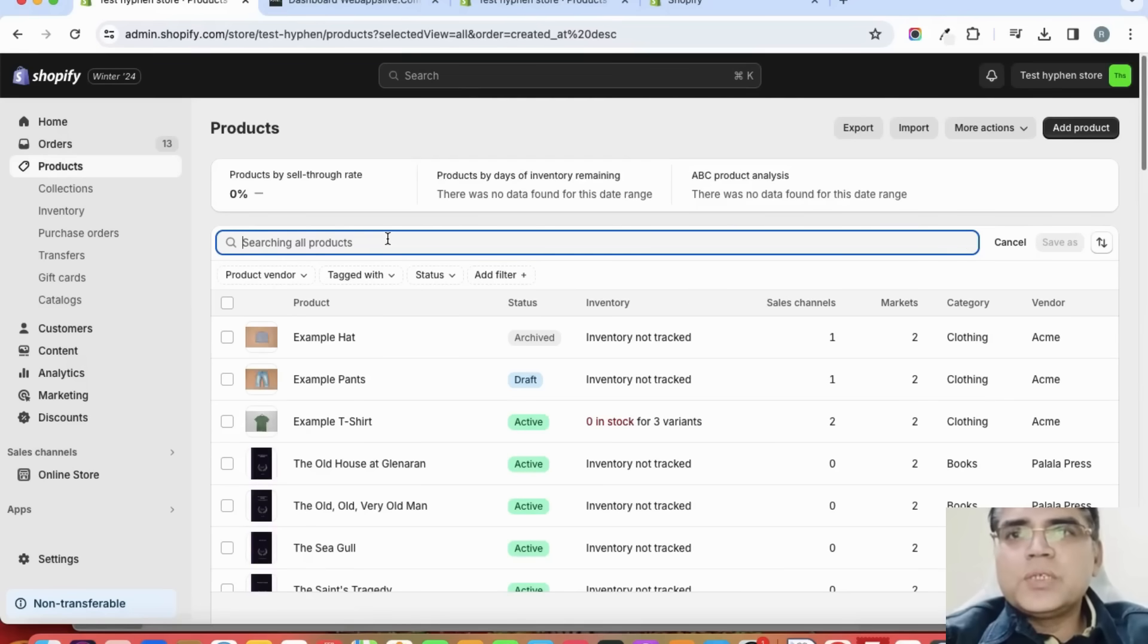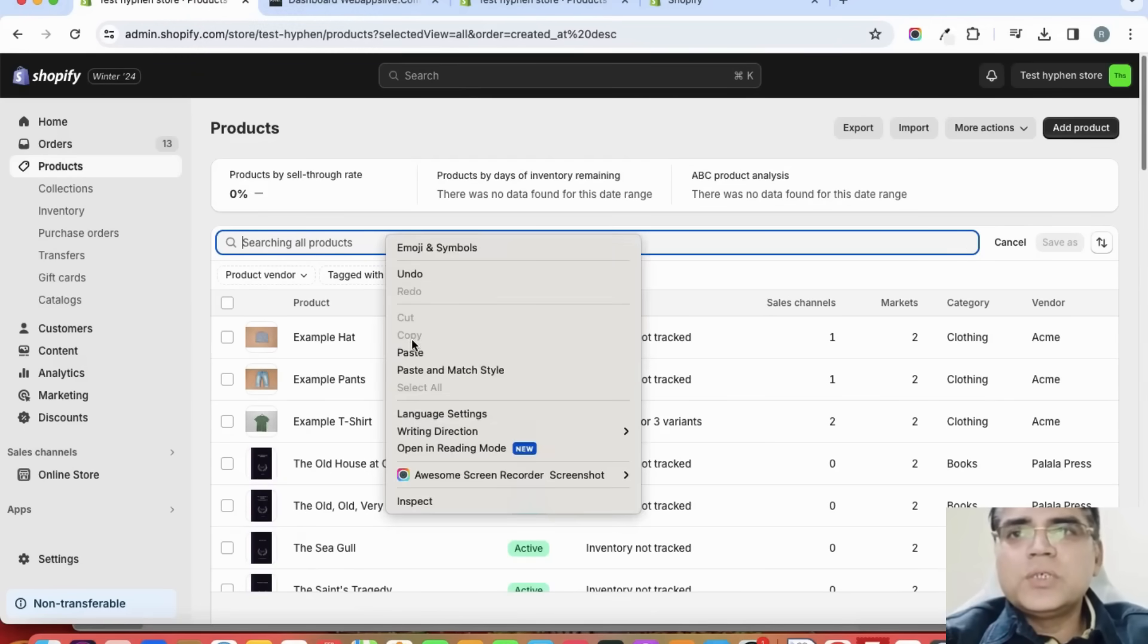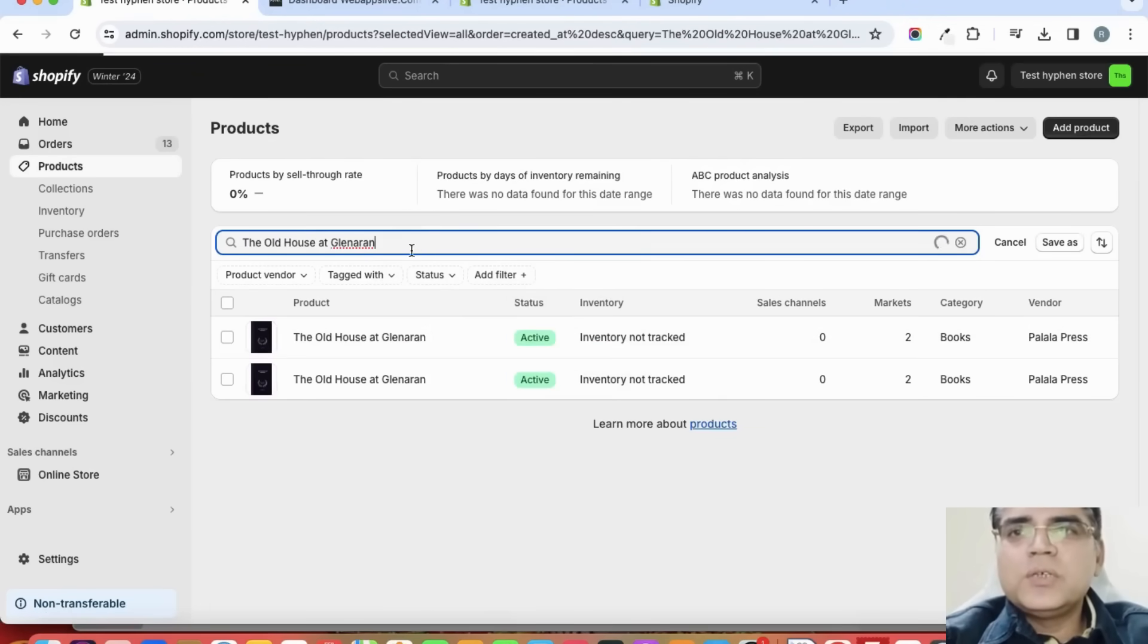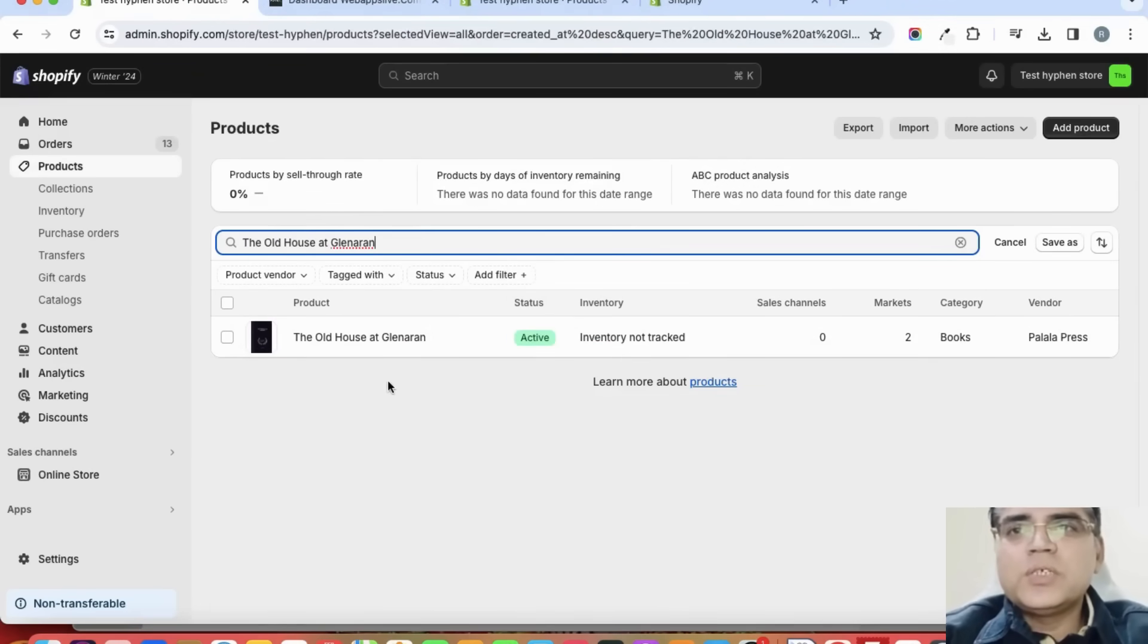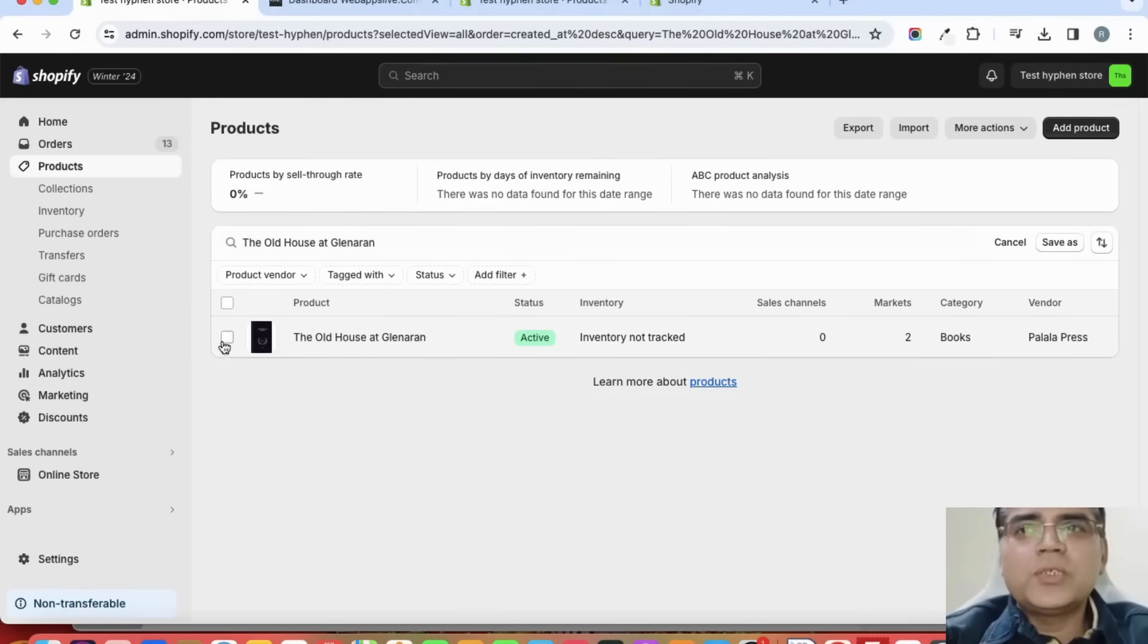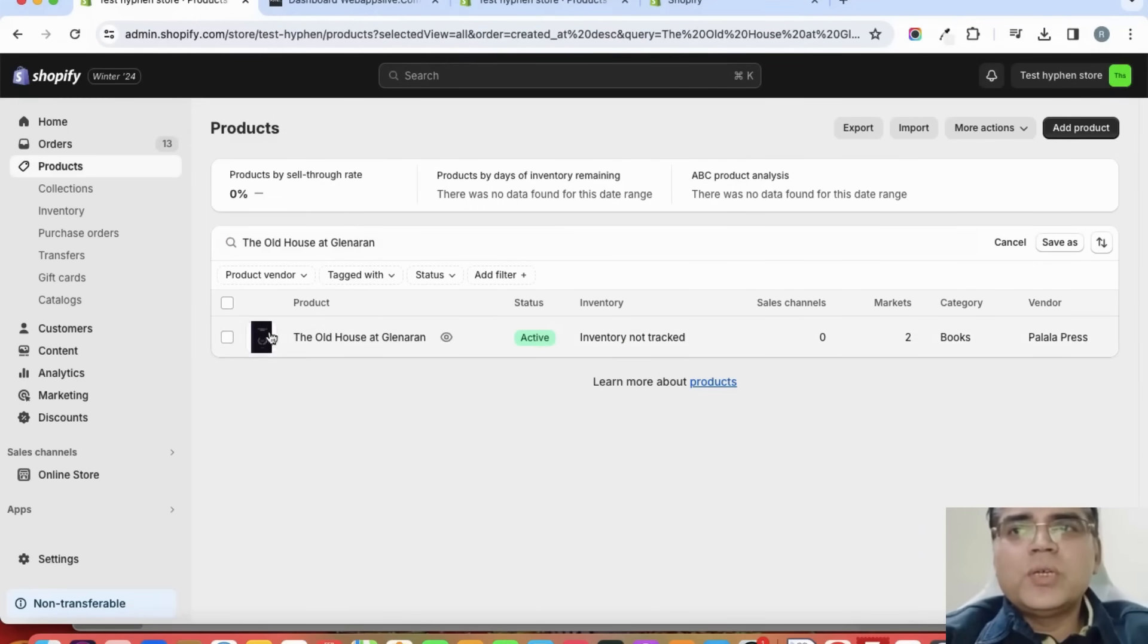I'm pasting the same title here to search it, and here you can see it is now showing only one product because the app has removed the duplicate product.